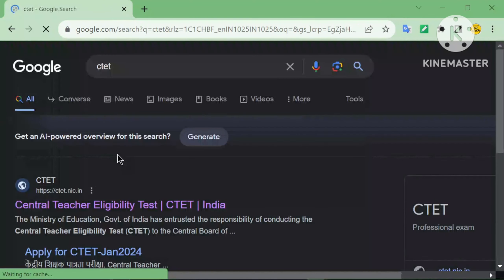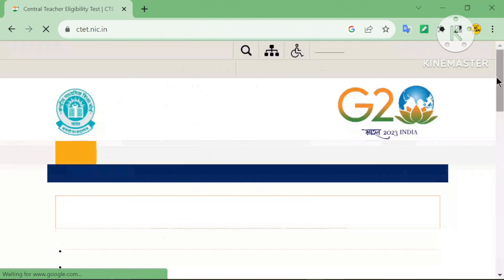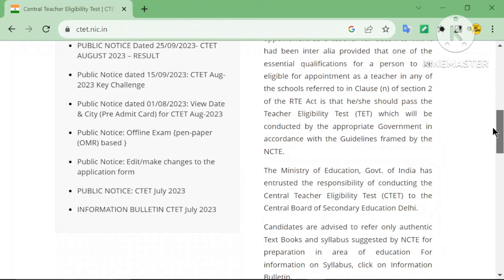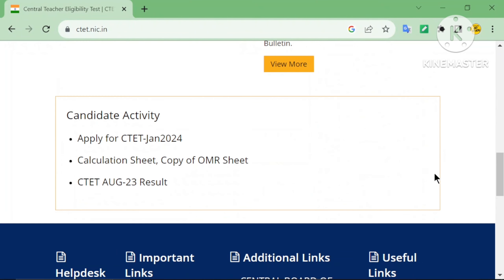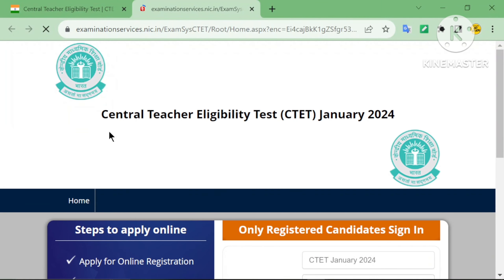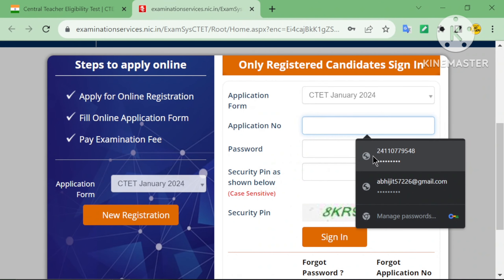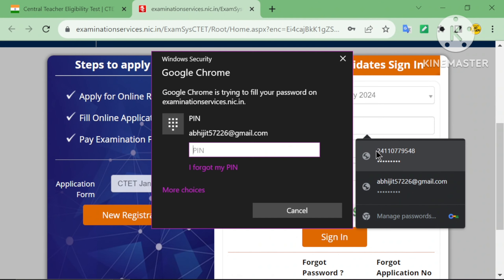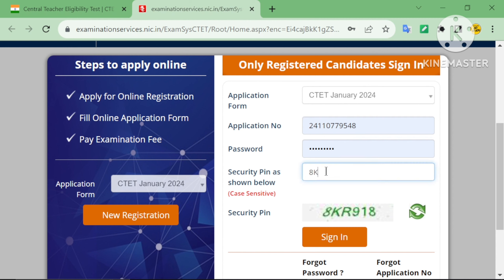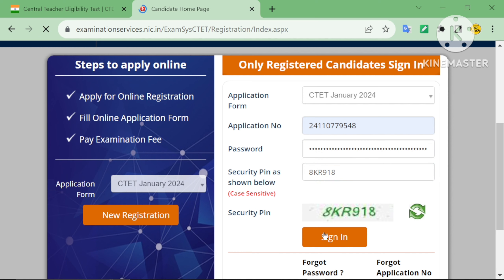First, type CTATE in Google Chrome, go to the CTATE website, and apply for CTATE January 2024. Enter your application number, type your password, enter the security PIN shown on the display, and sign in.